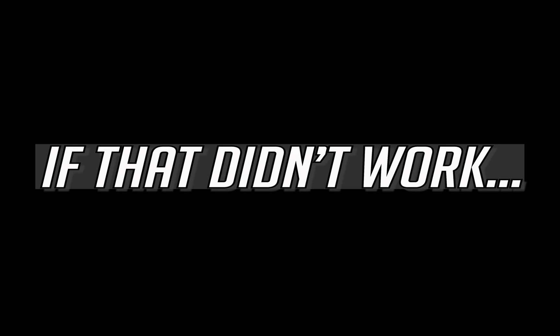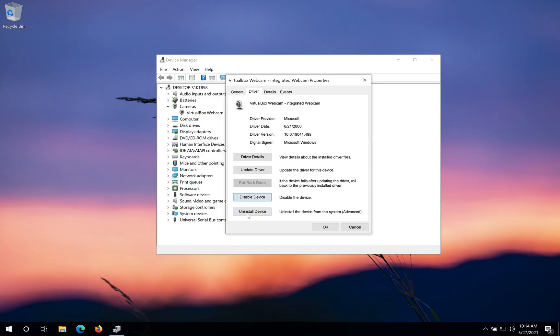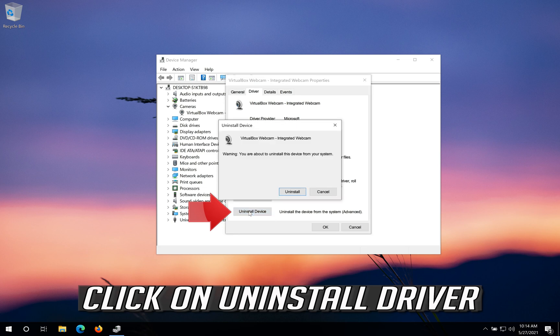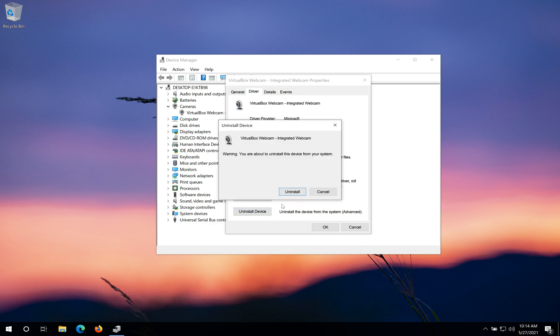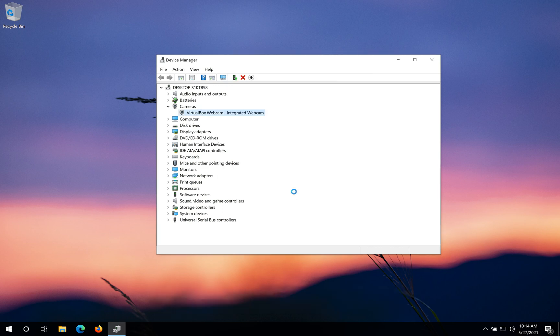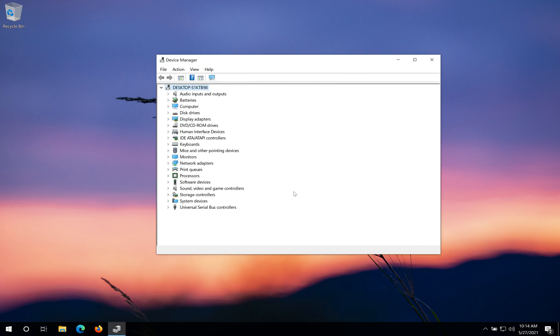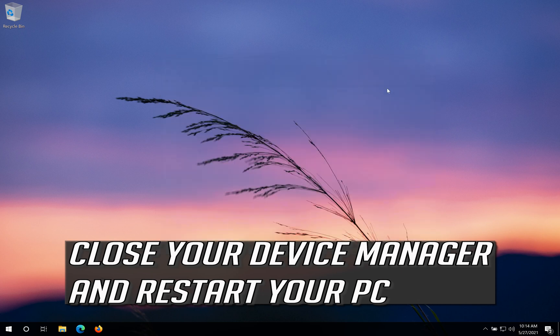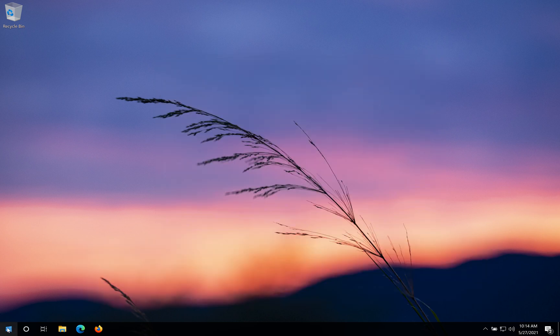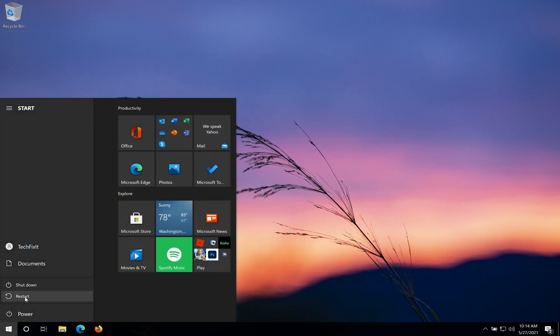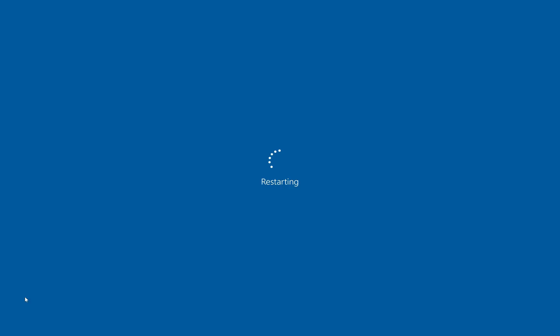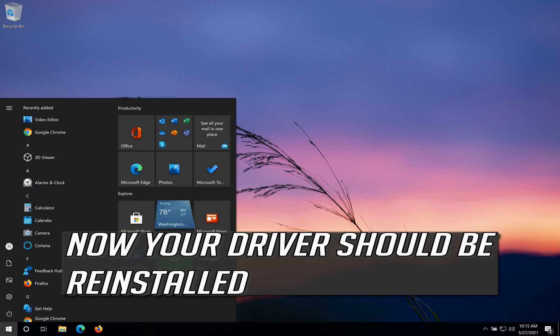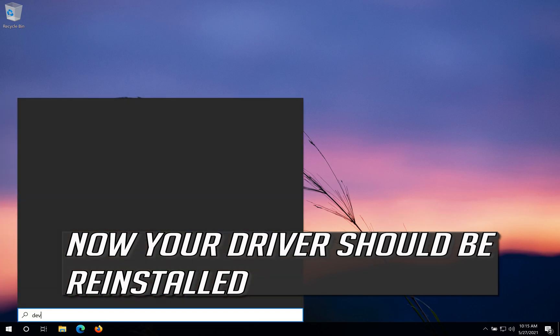If that didn't work, click on Uninstall Driver and press Uninstall. Close your Device Manager and restart your PC. Now your driver should be reinstalled.